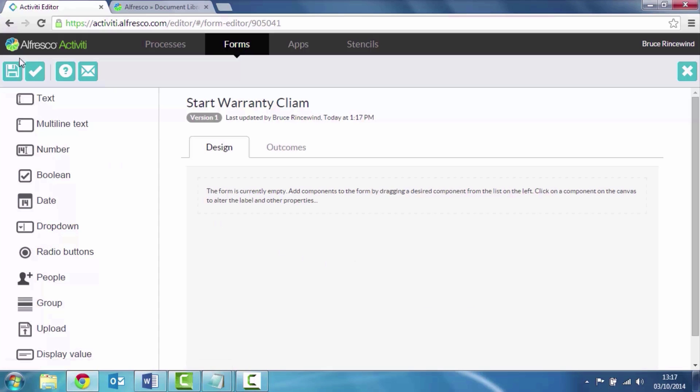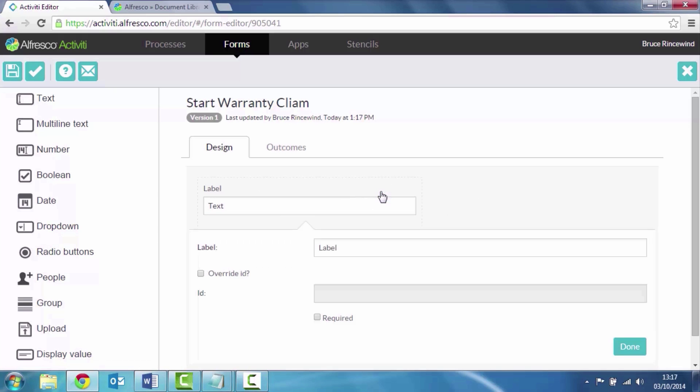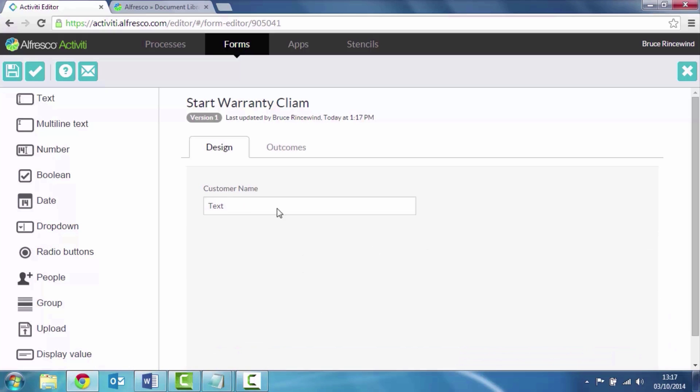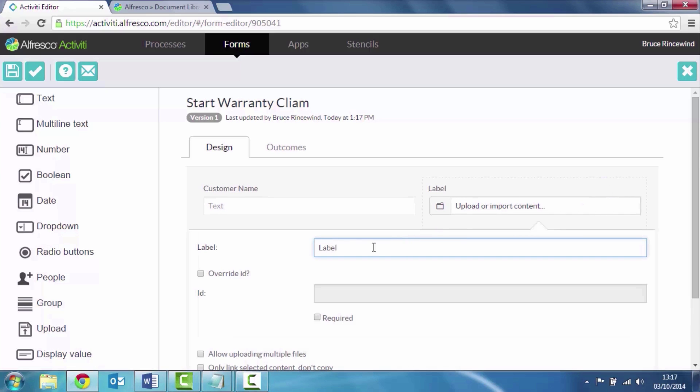Now I can design my form by simply dragging components from the left hand side onto my form. The first one is going to be the customer name. What's the name of the customer to return the faulty part? I may want to upload documents as part of this process. I've got an upload field and this is where we're going to load faulty reports.